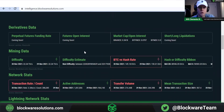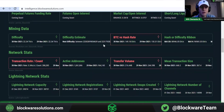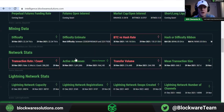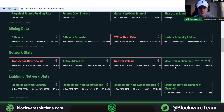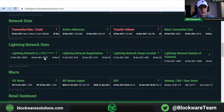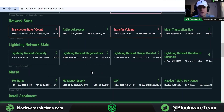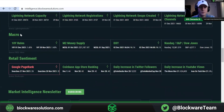Next up, we have mining data: difficulty, difficulty estimate showing what the next difficulty adjustment is going to be, Bitcoin price versus hash rate, and hash and difficulty ribbons. Below that, network stats — transaction count, active addresses, transfer volume in USD terms, and mean transaction size. Below this, we have lightning network stats pulled from our own node here at Blockware: lightning network capacity, registrations, swaps created, and number of channels. Then, macro indicators: 10-year rates, M2 money supply, the DXY or dollar index, as well as NASDAQ, S&P, and Dow Jones.